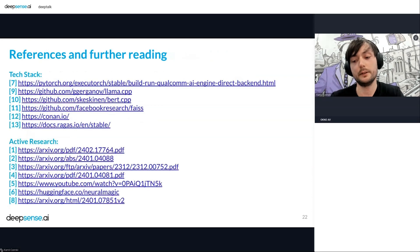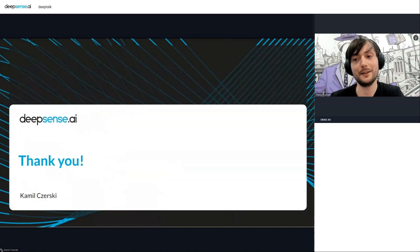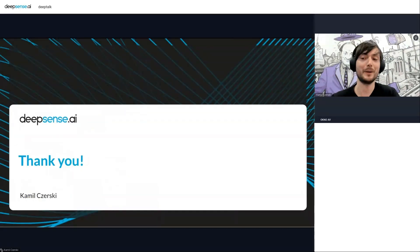Here I have pasted references and links for those interested in diving deeper into the details. Thank you very much.